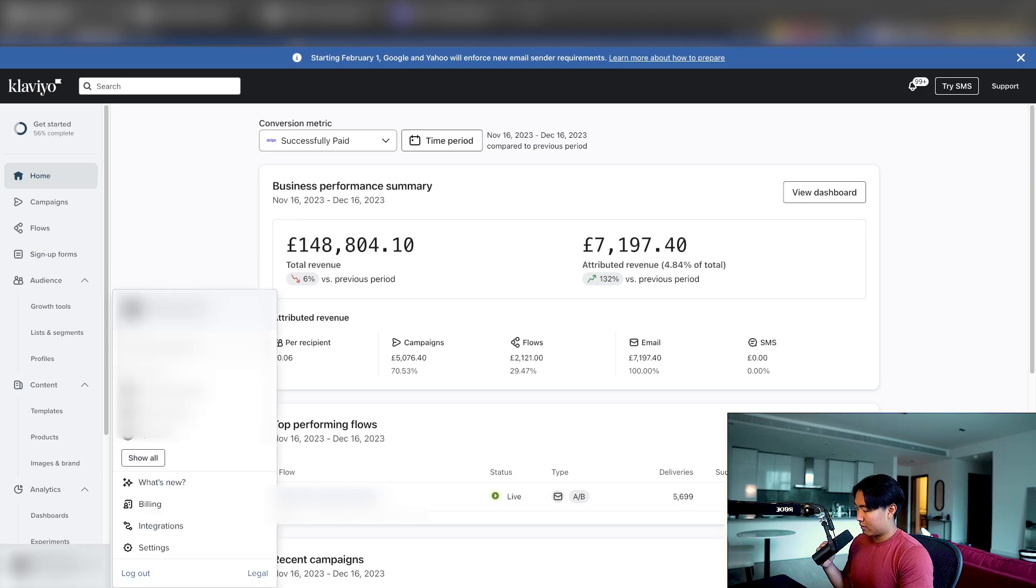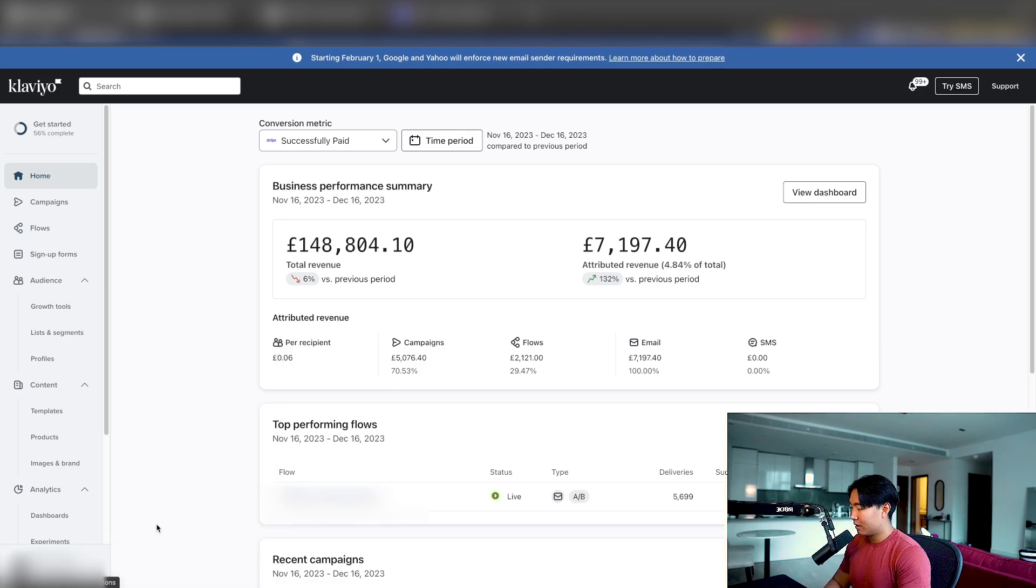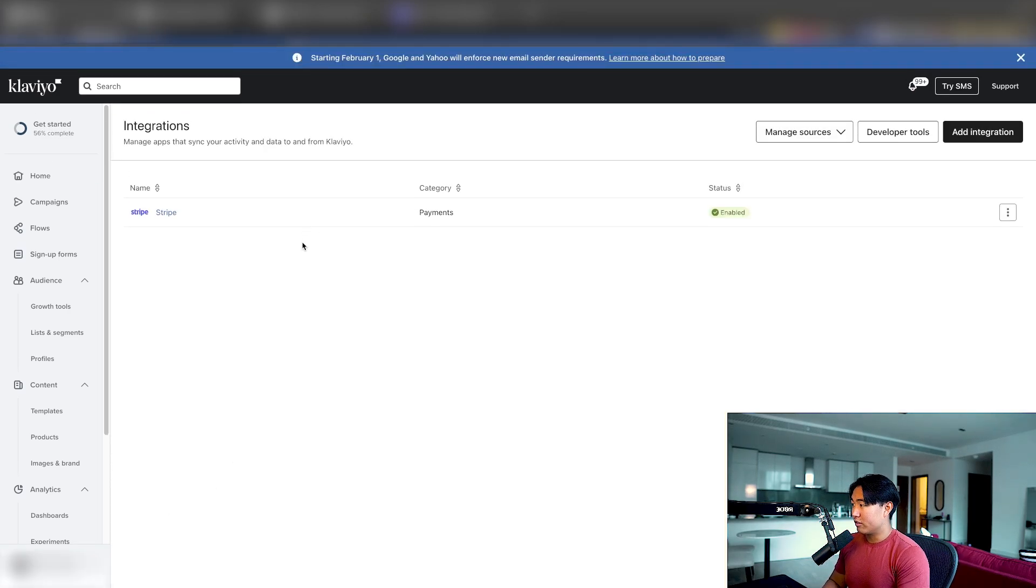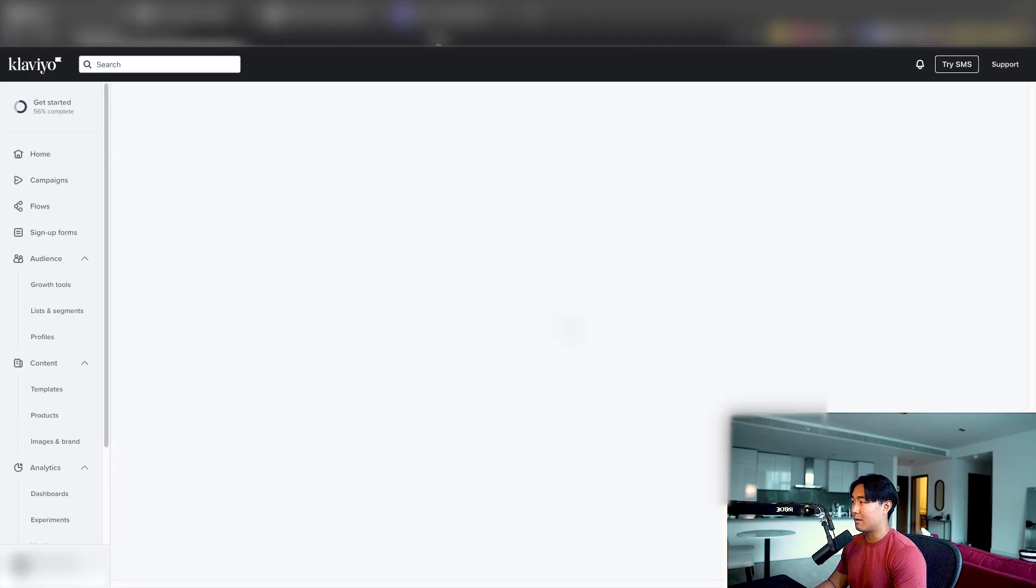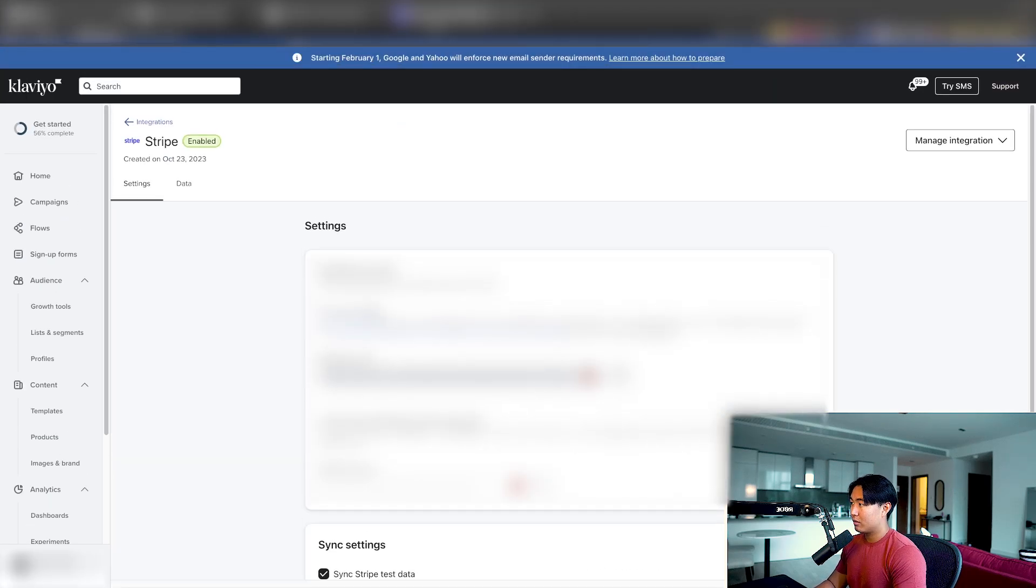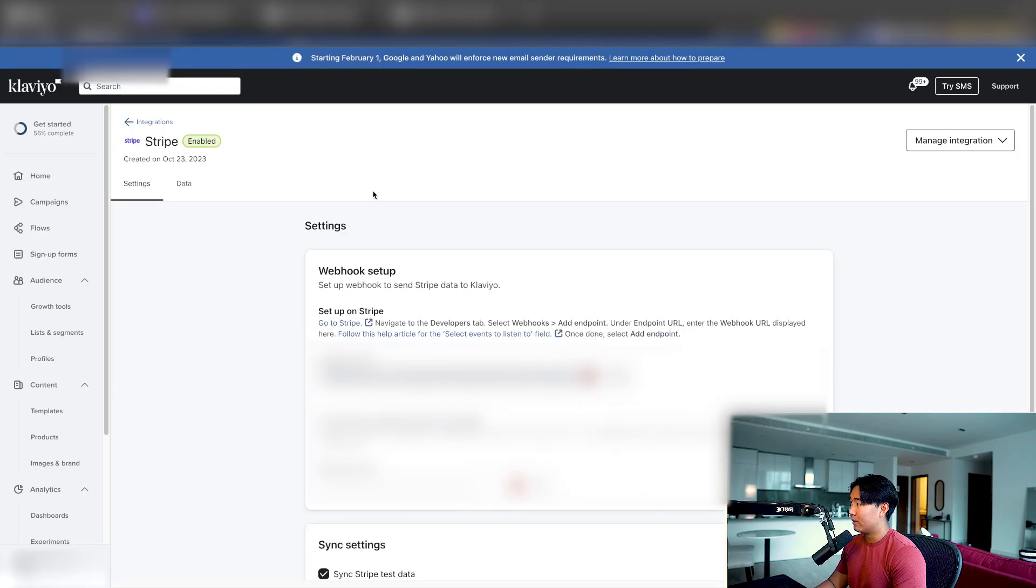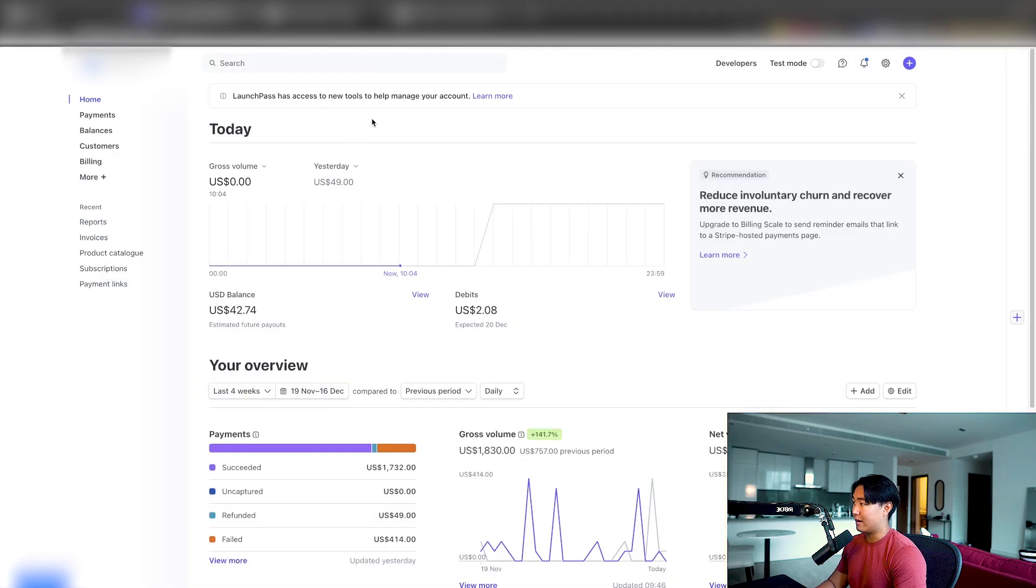you need to set up the integrations. So to set that up, just go to integrations right here in the bottom left. And once you are inside integrations, you can see we already have a Stripe integration set up. It's actually pretty easy to set up. I'll show you on one of my Stripe accounts. So this is like just one of them. How it works is you need to go to your Stripe, go to the developers tab and search webhooks and add an endpoint.